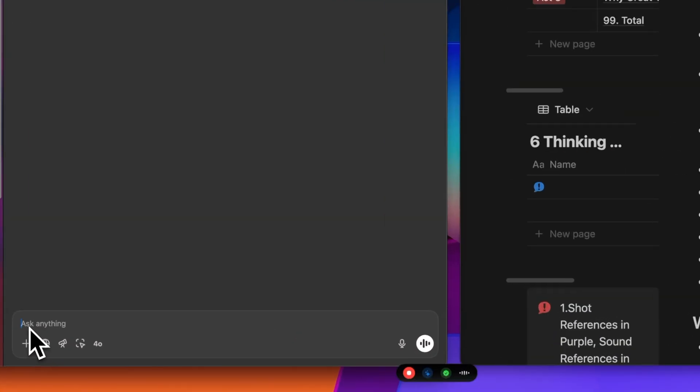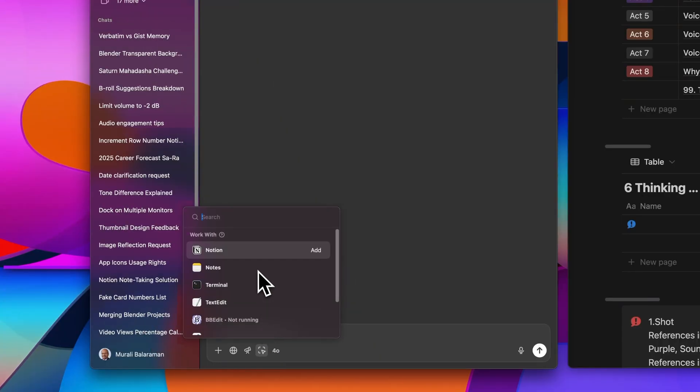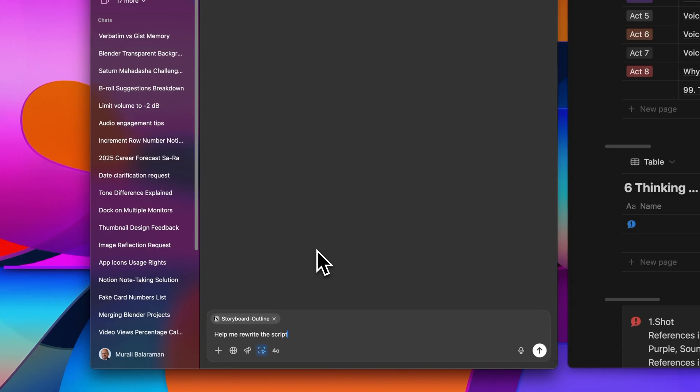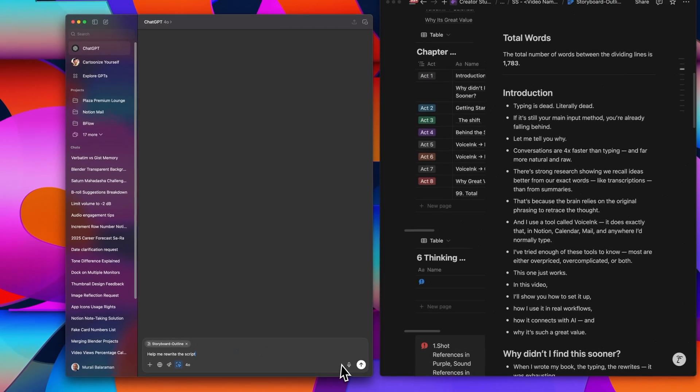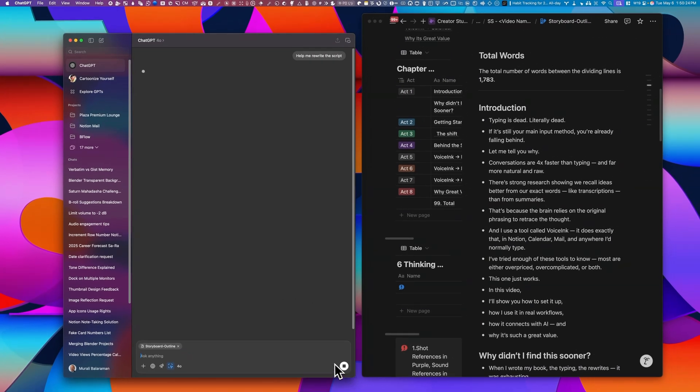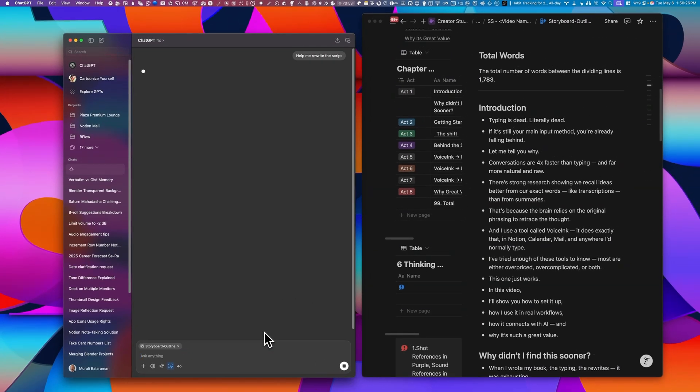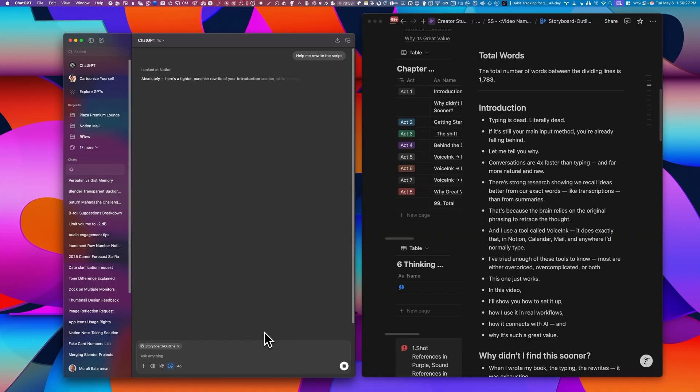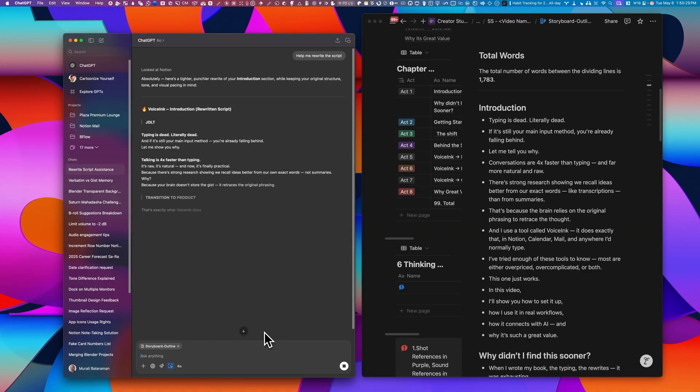And second, help me rewrite the script. I give ChatGPT access to that page, and I ask it to rewrite or to simplify specific sections. Now both methods actually work really well, and they pair perfectly with Voicing's transcription and enhancement features.